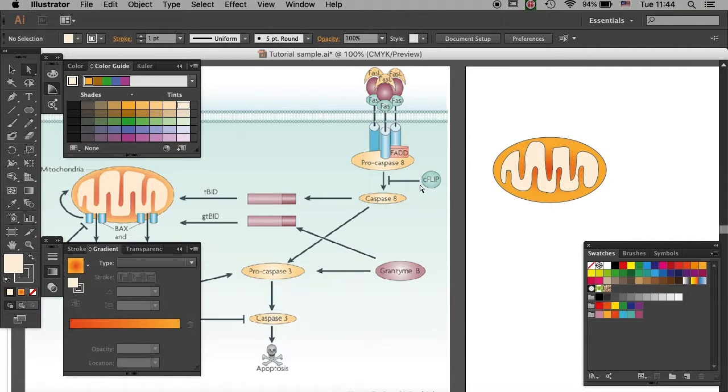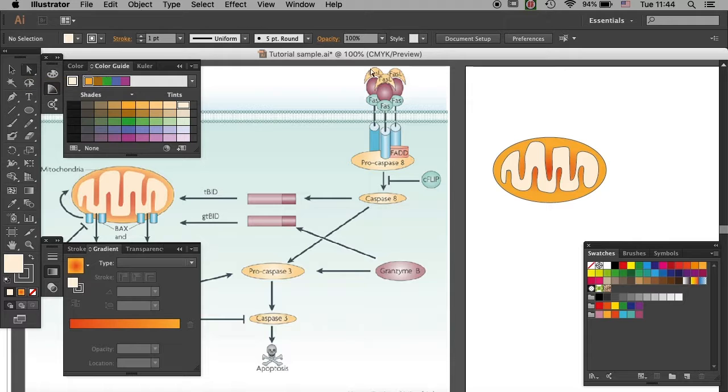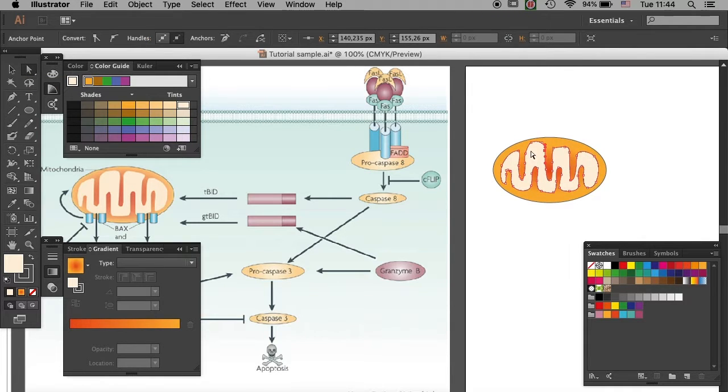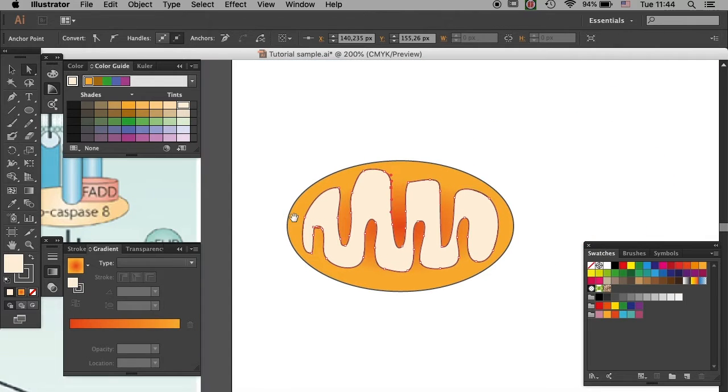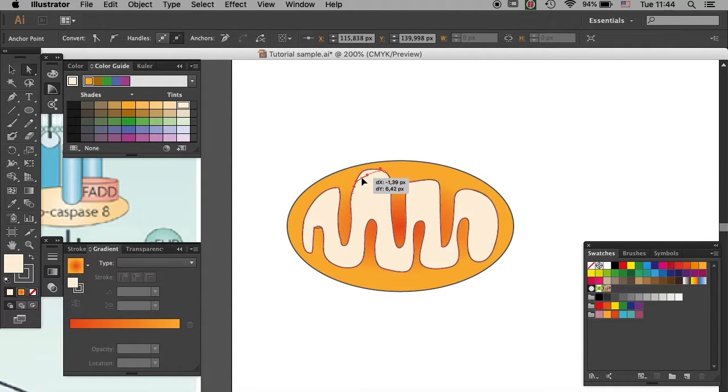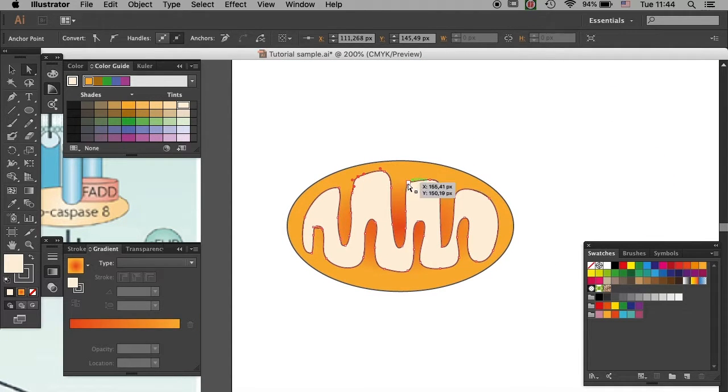You can select direct selection tool. Then you're able to edit individual anchor points. So here, I will start to refine it a little bit. I will skip this part to spare you some time.